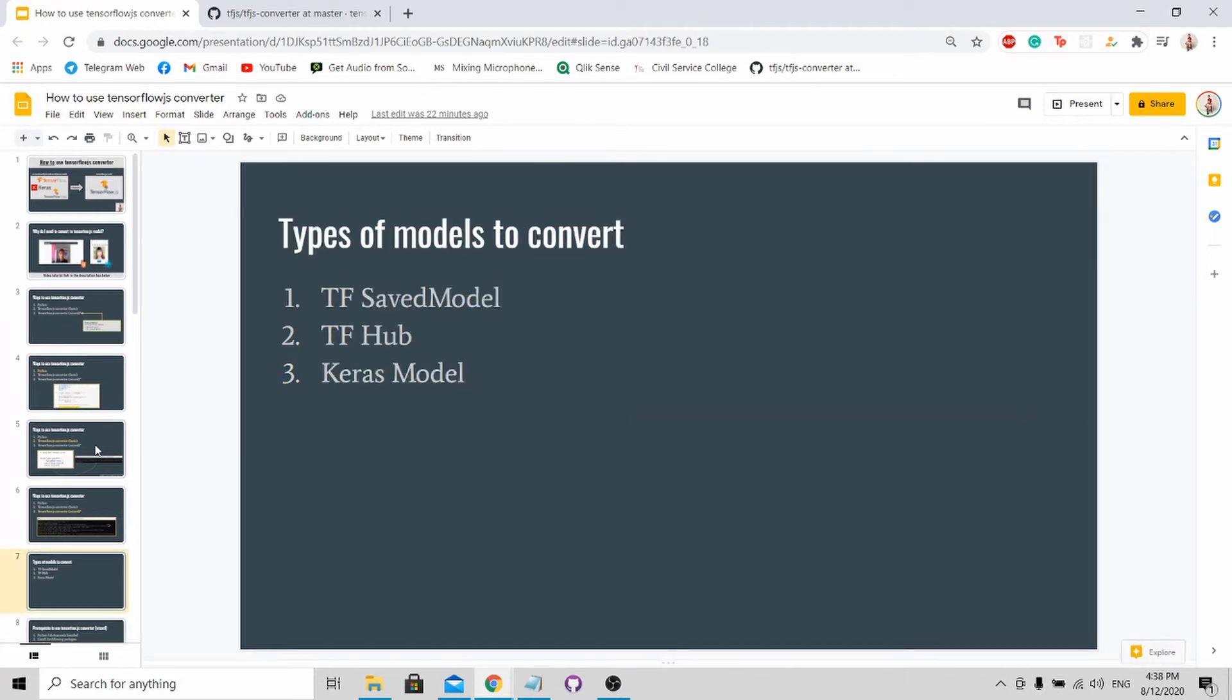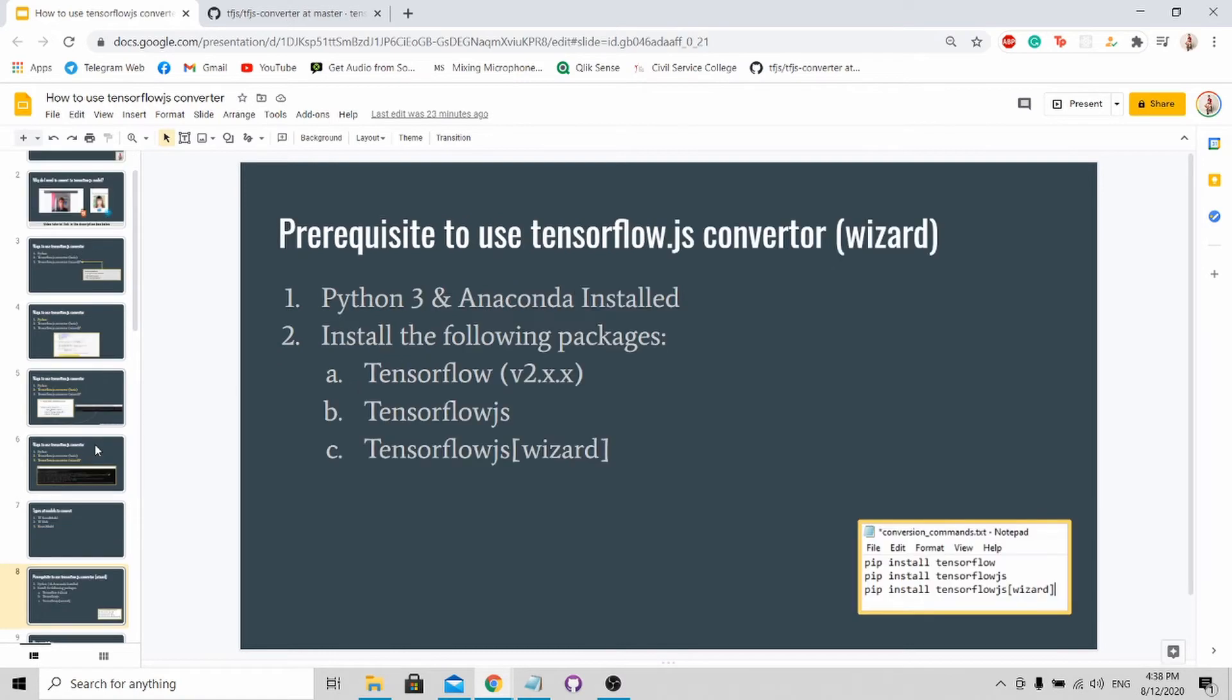By using the wizard format, I will convert three types of models. First is a TensorFlow saved model. Next is a TensorFlow Hub model. And lastly, it's a Keras model. In order for you to follow on with this tutorial, make sure you have these prerequisites installed.